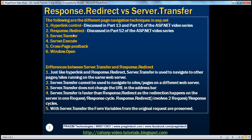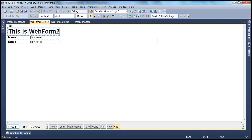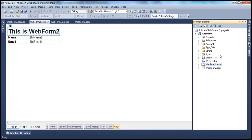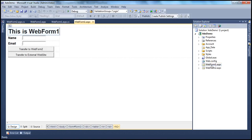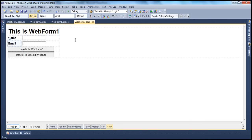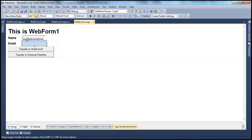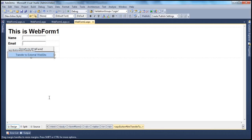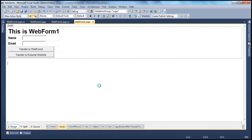Let's look at a simple example of using server.transfer. Here I have a very simple ASP.NET web application project which has got two web forms, web form 1 and web form 2. If you look at web form 1, it's got a very simple design. There is an H1 tag which shows the heading as 'this is web form 1'. And then I have two text boxes where the user can type in their name and email, and then two button controls. In the code behind, at the moment, we don't have any code.